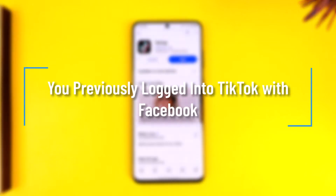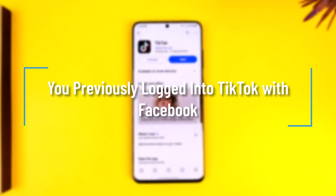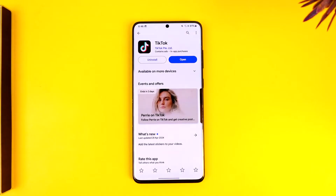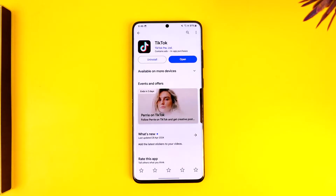Hey everybody, welcome back to the channel. In this video, we're going to learn how you can solve it if TikTok says that you previously logged into TikTok with Facebook. So make sure to watch the video till the end.